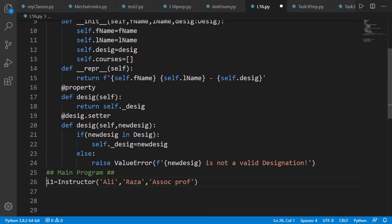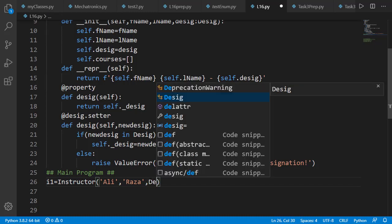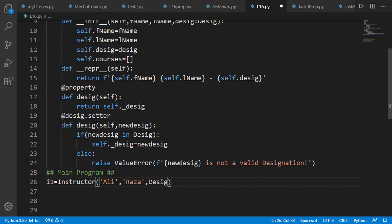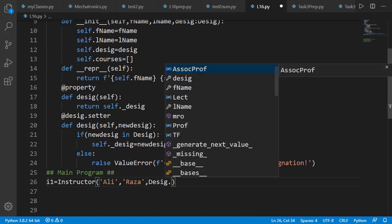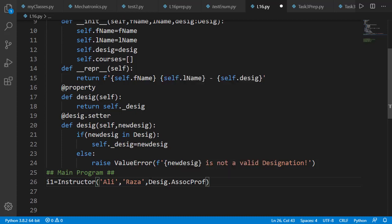Now in main program, we'll specify the designation by typing in Desig dot and we'll get the IntelliSense help for all attributes of the class, from where we can select some designation, for example associate professor.